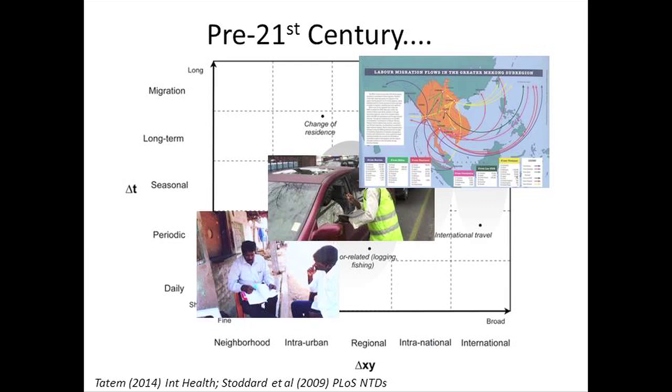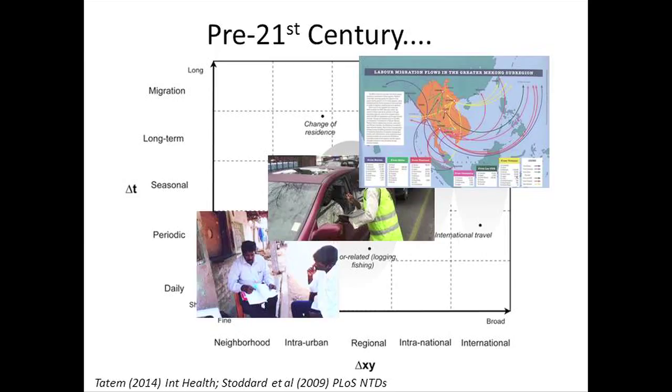There are very many different types of human movement, all with different impacts on how parasites are moved around — from daily commutes to international travel causing global spread. Pre-21st century we had three major methods: census data asking where you lived a year ago, border crossing information counting cars and people crossing borders, and travel history surveys giving detailed pictures of how populations travel for small areas.